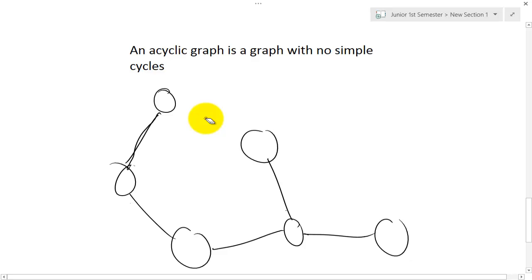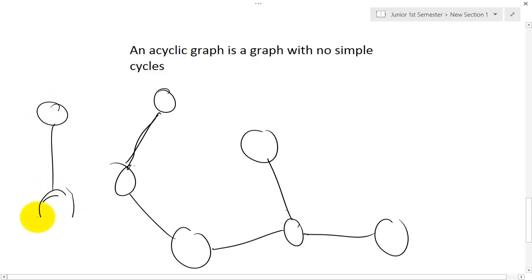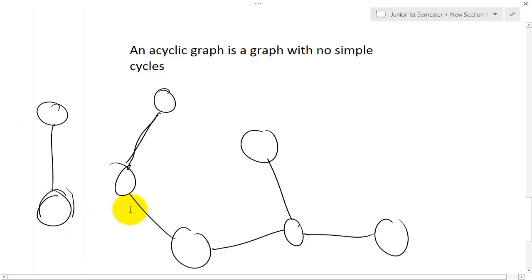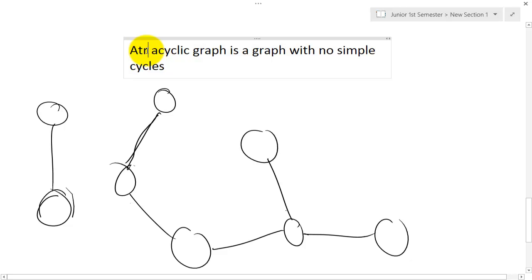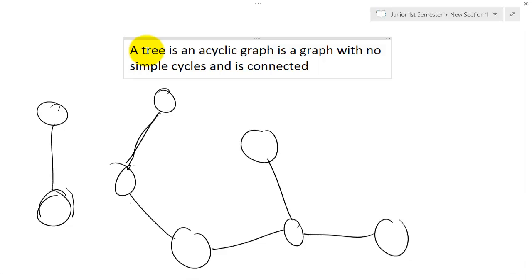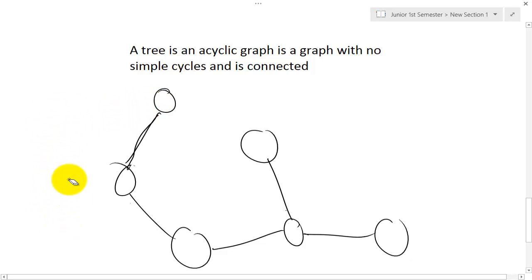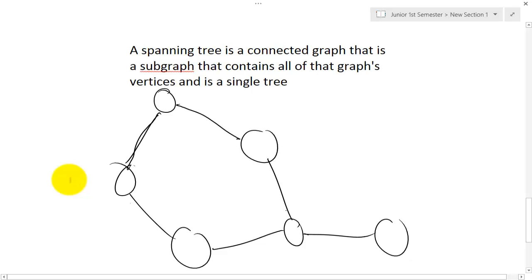Acyclic graphs are known as trees — well, specifically, a tree is an acyclic graph that is also connected. You could have an acyclic graph that is disconnected, but that would not be a tree. A tree must be both acyclic and fully connected. If you connect the disconnected pieces, then it becomes a tree. Trees have really cool properties and you may have heard of a binary tree — all of those follow the same properties.